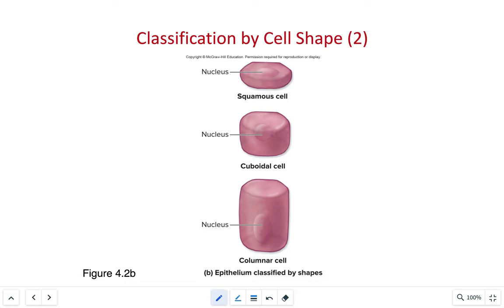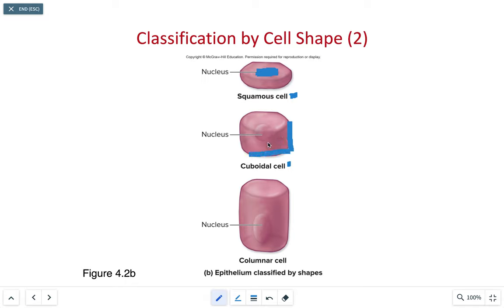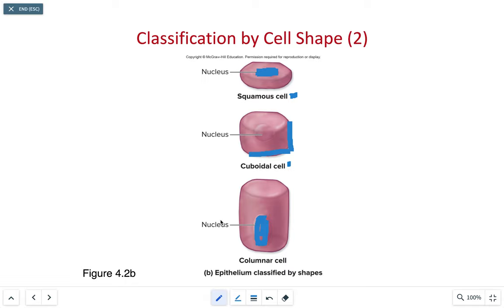Epithelial tissues can also be classified by their cellular shape. Squamous epithelial cells are flat, wide, sometimes irregular — I think of them as a fried egg, with the nucleus bulging slightly at the apical surface. Cuboidal cells are as tall as they are wide, with the nucleus distributed in or near the center. Columnar cells are slender and tall, with the nucleus located deeper in the cell. The last shape classification is transitional, which has a very irregular shape and does not have a uniform form like the other three.